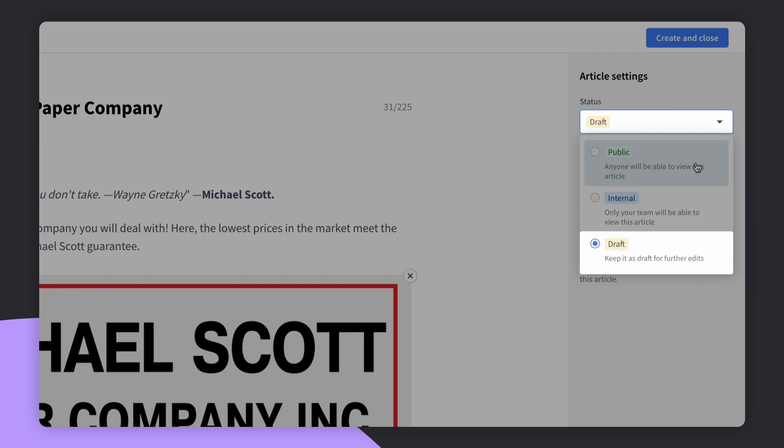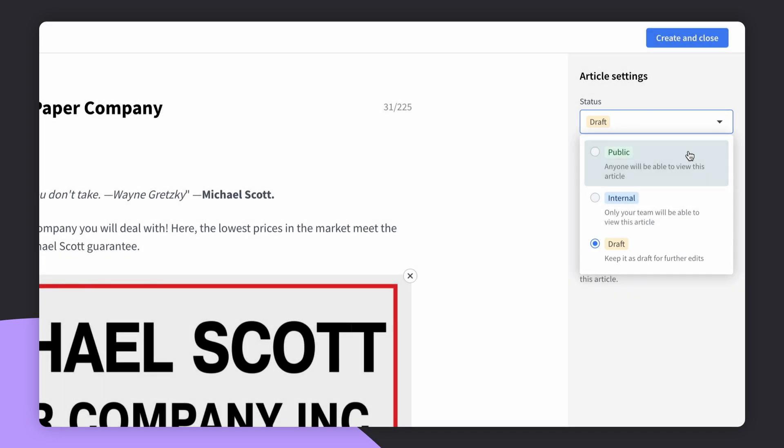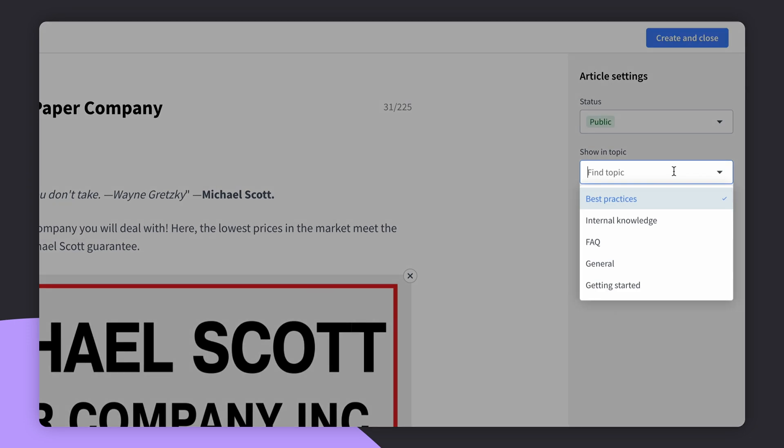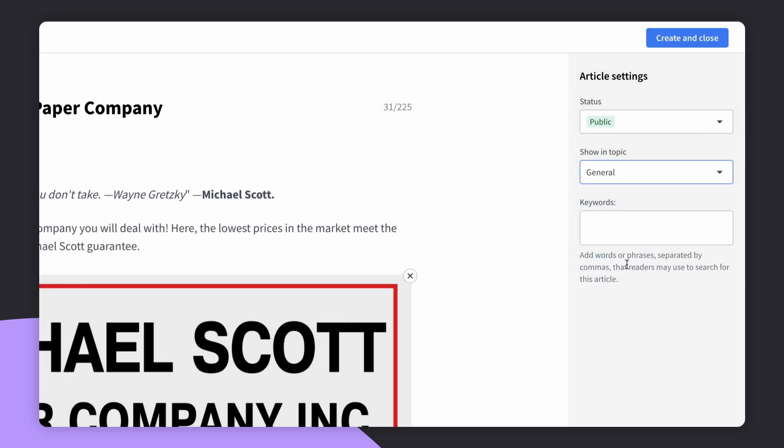When you're all set, you can go publish your article. In this case, we are going to choose the first option because we want to make it public. Inside the drop-down menu, you can choose the topic category in which your article will be published. Write down some keywords to make the articles easier for your customers to find.